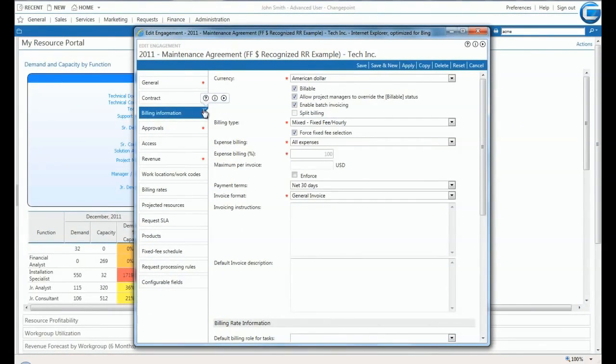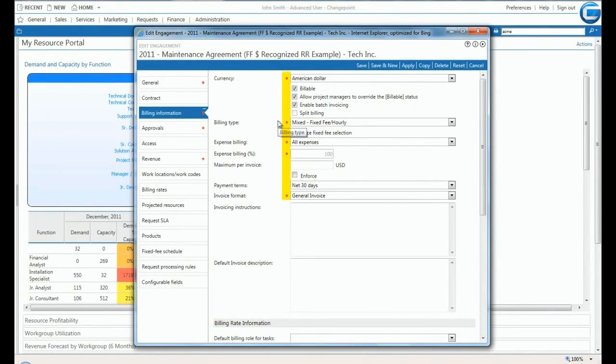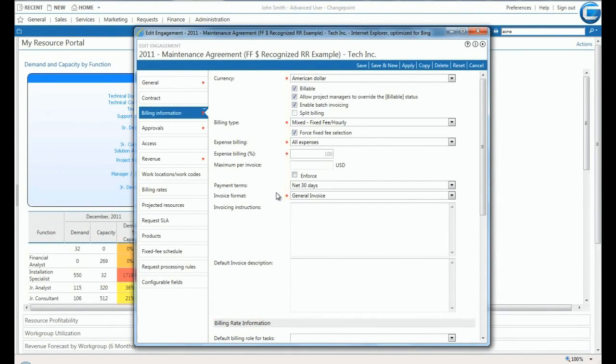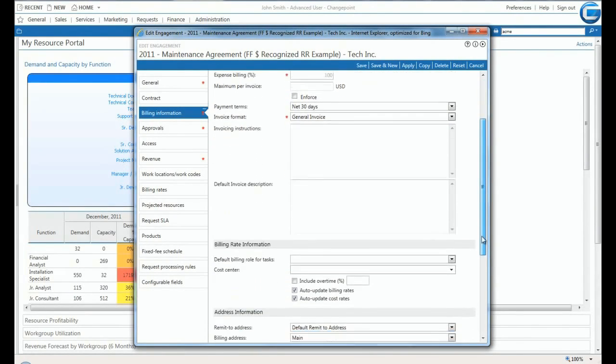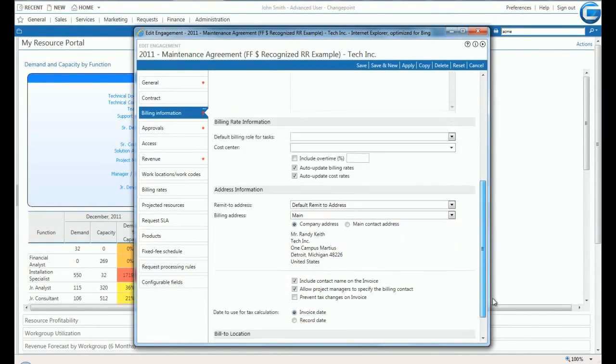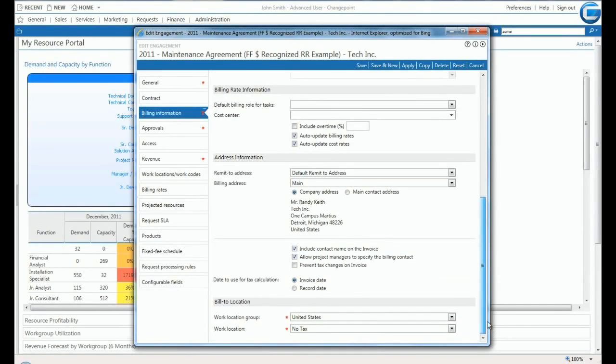Within each record, data is presented in a single column format, with labels left aligned and red asterisks identifying required fields. The tabs on the left also contain red asterisks, helping users quickly identify areas with additional mandatory fields.